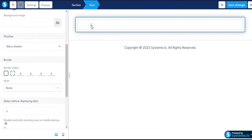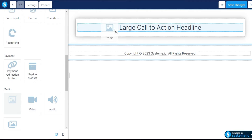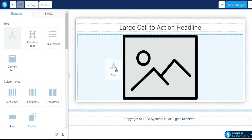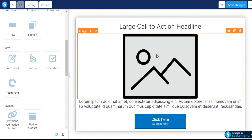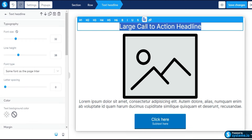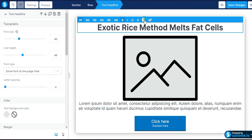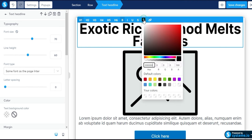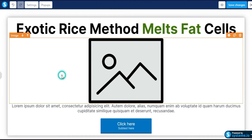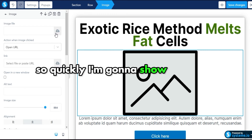You can also add a shadow — it looks good. Next, I'm adding a headline, then an image, then some text, and at the bottom of the landing page one simple button. I copy and paste the headline: 'Exhausted Exotic Rice Method Melts Fat Cells.' I change the color to black, then highlight 'Melts Fat Cells' and change it to a different color.